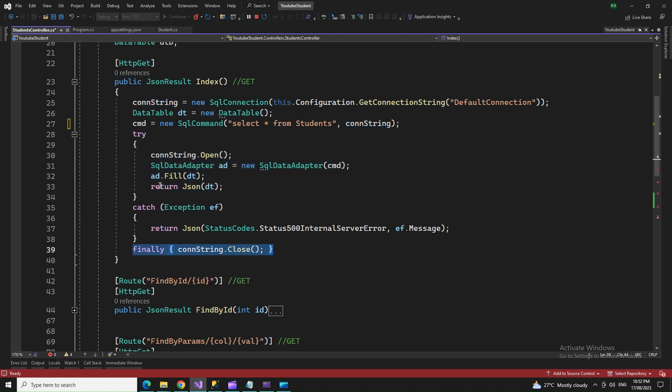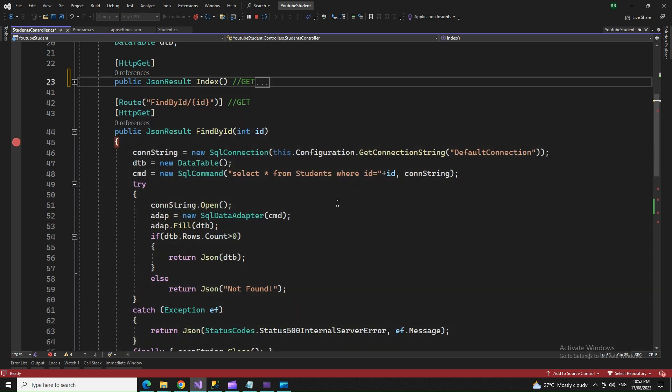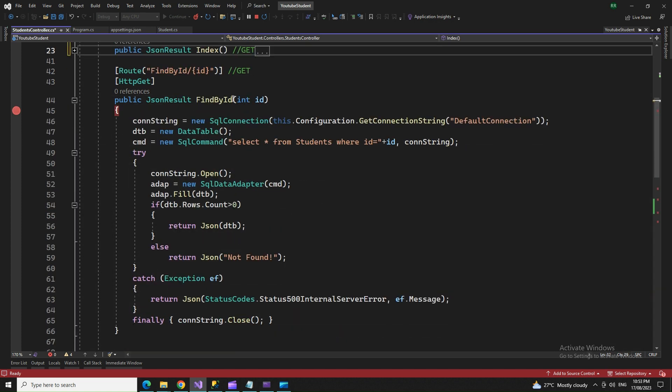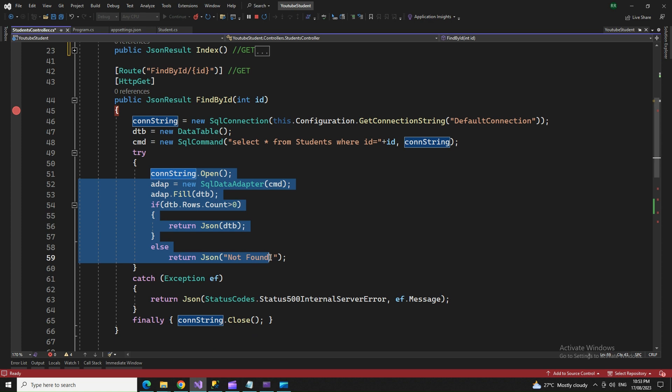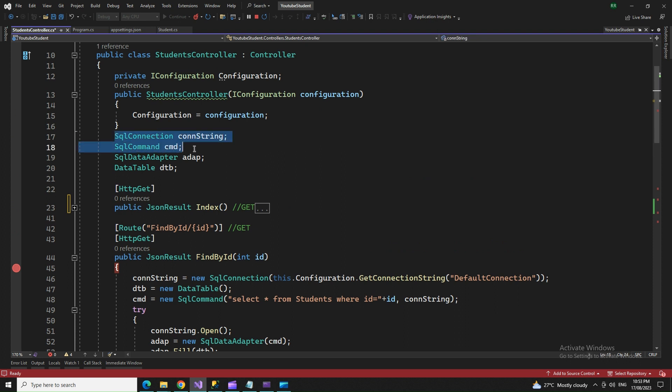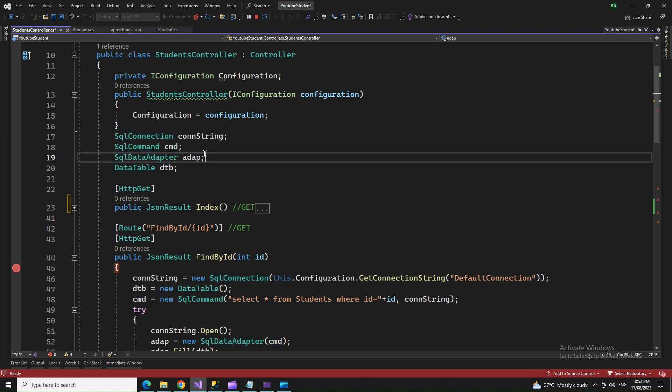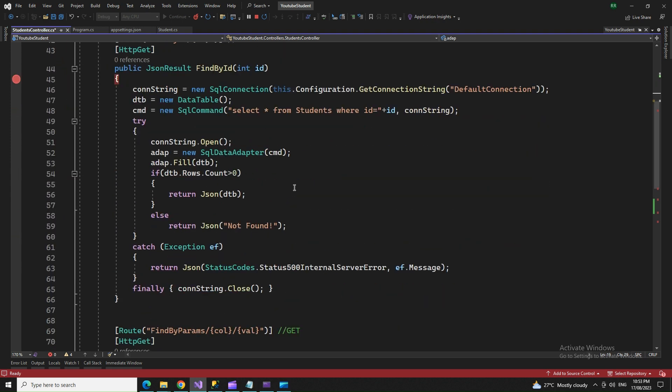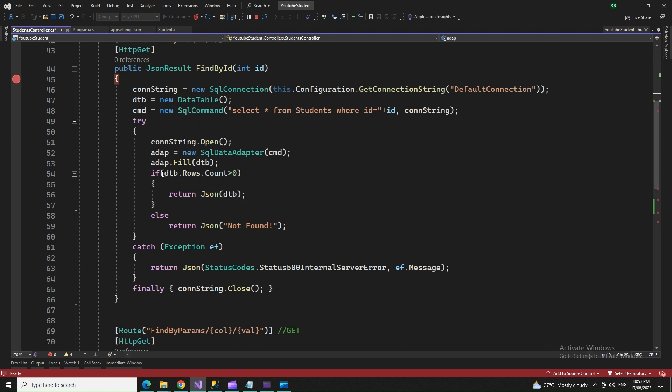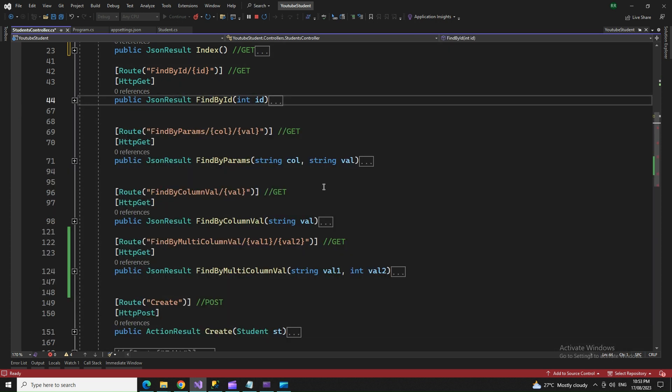Moving to FindByID, there are a few changes. We put the code in a try-catch block and mention the connection string inside it. We're filling the adapter with the data table. We need global variables: connection string, command, adapter object, and data table object throughout the program. Once the ID part is done, we move on.